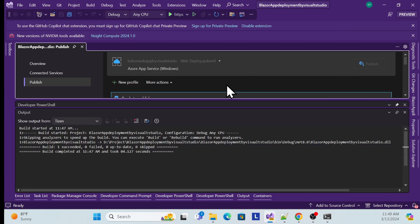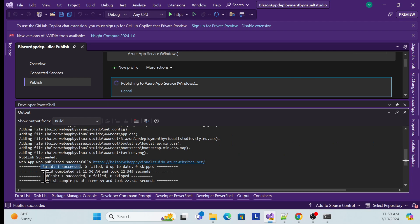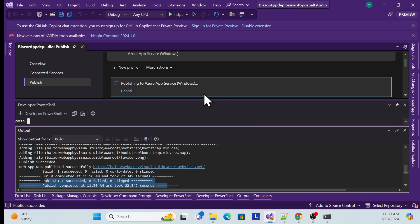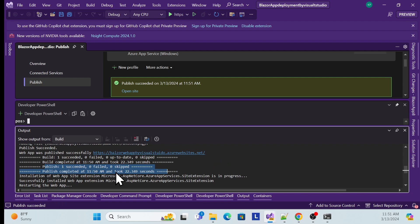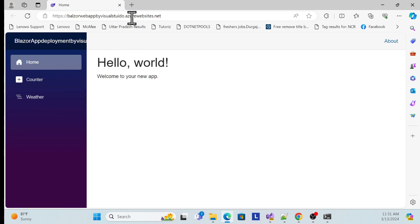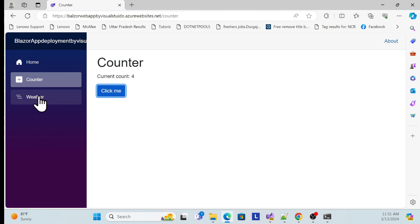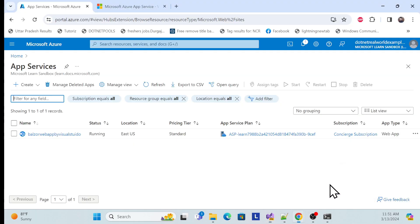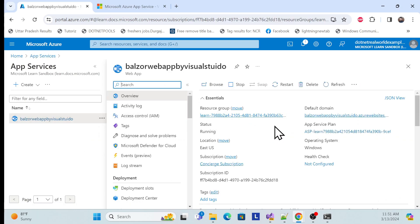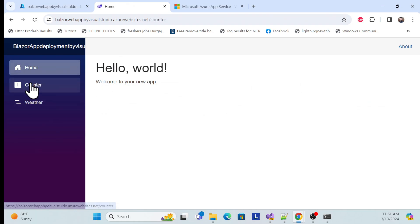Once the profile is created, click 'Publish.' You'll see the publish process running — wait until all publishing is finished. Now you can see 'Publish Succeeded.' Once publishing is successful, it automatically opens your website in the browser. You can see the app is working perfectly using Visual Studio publish. If you go back to your Azure portal and open the Web App Service, clicking the default domain shows the same running site.